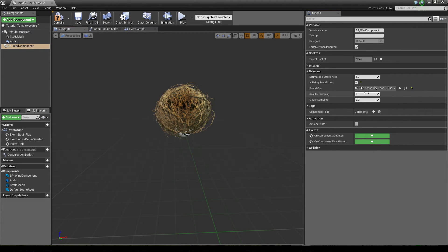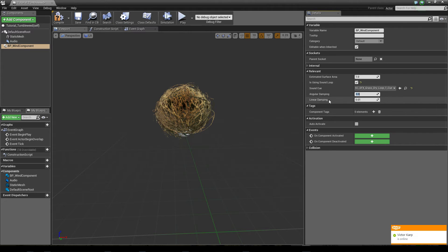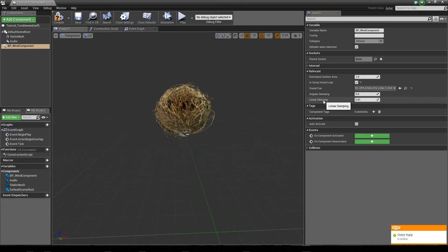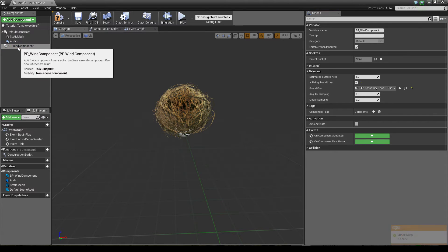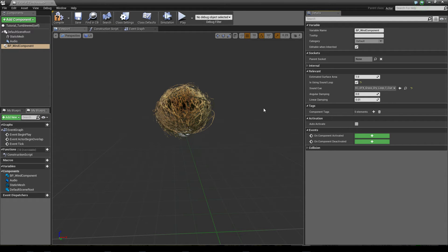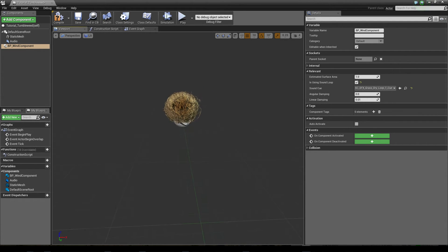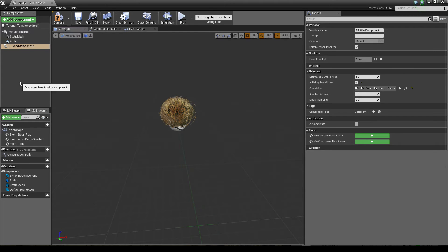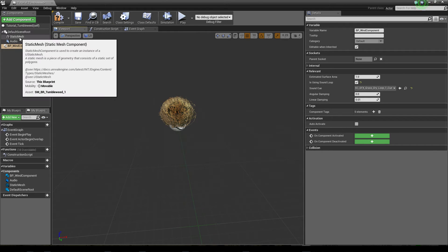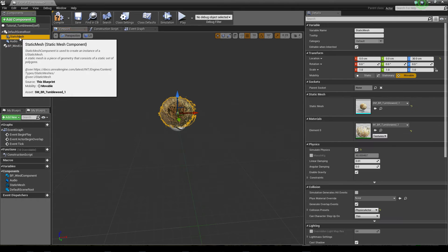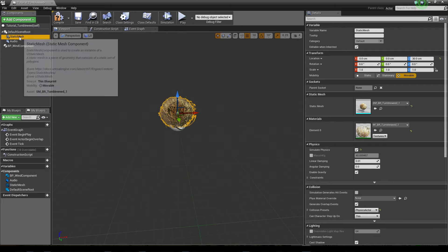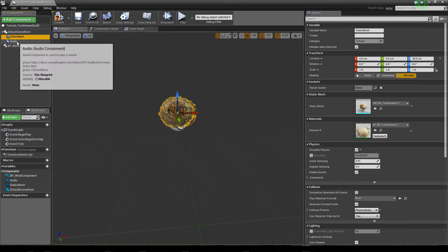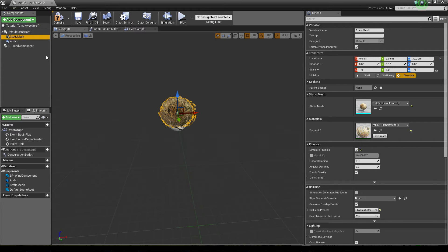And now we can also set an angular damping or linear damping. These two values will be projected to every static mesh that is placed in here. So your wind actor actually can make use of many static meshes, but only the static mesh that is set within the construction script to initialize the wind component is used for actual wind calculations.